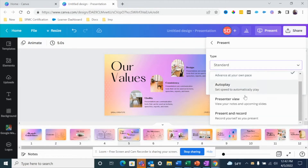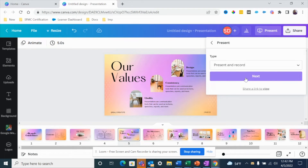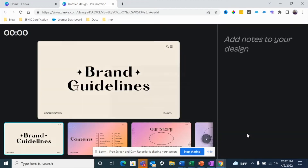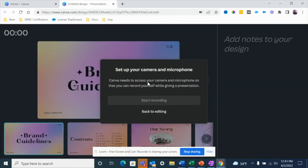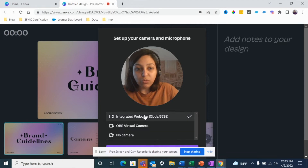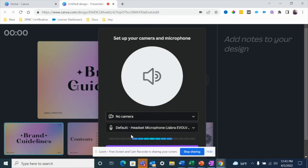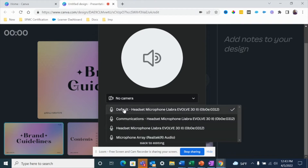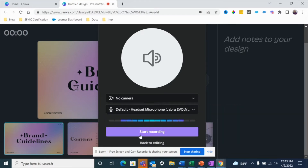Let's look at the 'Present and Record' option first. Let's say you want to record this as a pre-recorded training. I'll click on 'Present and Record,' click 'Next,' and then 'Go to Recording Studio.' Here it's going to ask you to set up your camera and microphone. You can choose whichever camera you want, or if you don't want to record yourself and just want to record the screen, you can select 'No Camera.' Then choose your audio option and hit 'Start Recording.'